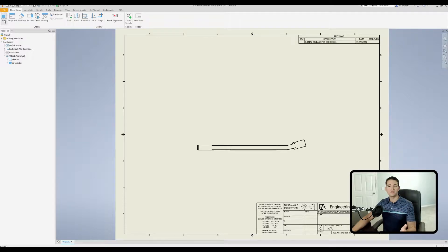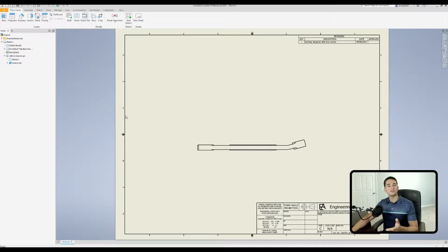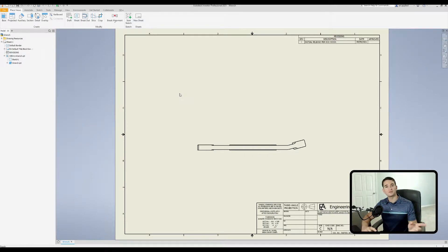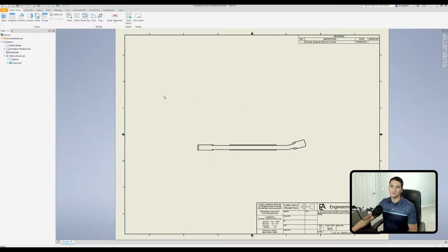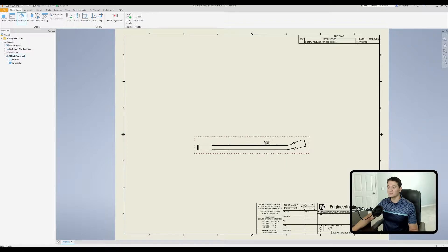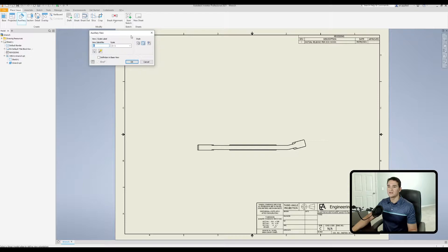Here we are in our drawing file. The first thing I did was use the base view command to drop this base view into my drawing space. If you want to learn more about the base view command, go watch my video on that subject. To create an auxiliary view, click on the auxiliary view command button, then select the view of interest that you want to create this view off of.